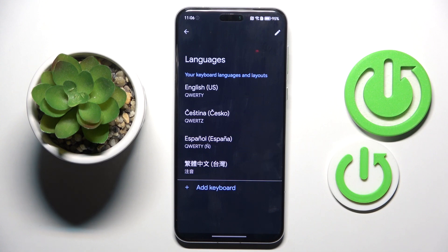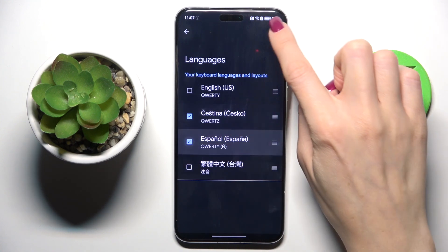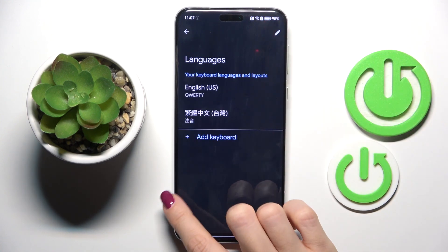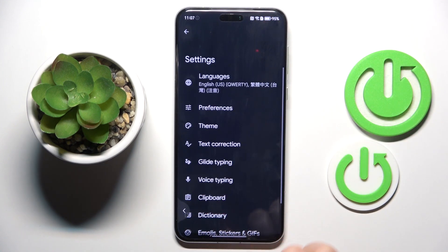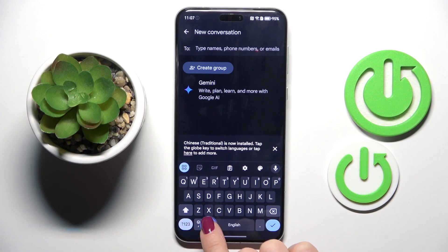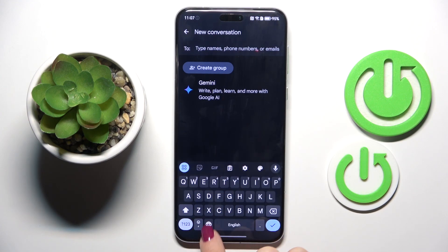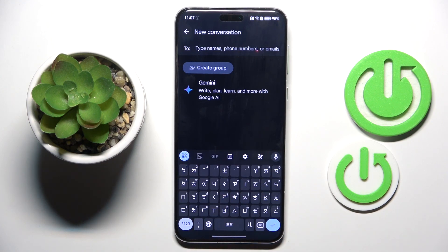If you want to remove some language, just mark Edit and choose it. And now, if you have two languages, here you've got the Word Icon, so smoothly tap on it to switch between languages.